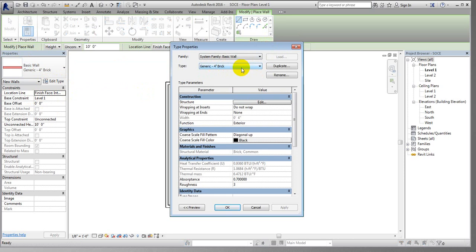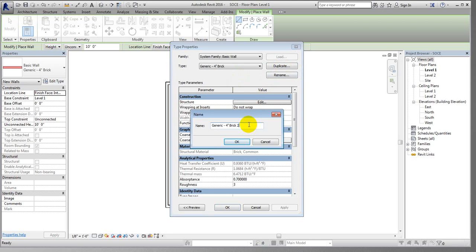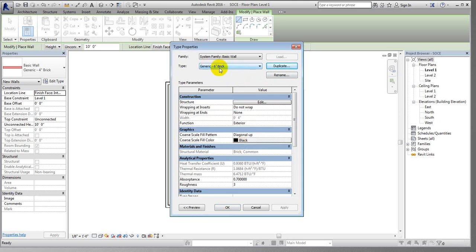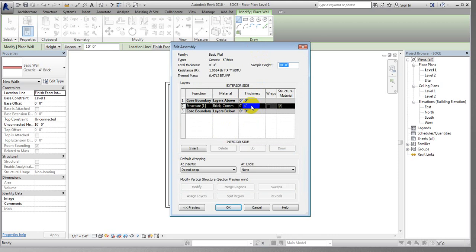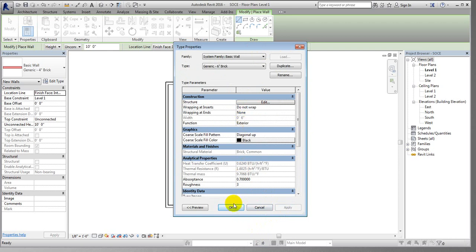We are seeing here a generic wall, but we will not change that directly — we will create a duplicate of it. If you see, the family is System Family: Basic Wall. All default elements of a structure are under System Family. So I'll click Duplicate. Suppose I need a six-inch wall, so I'll name it Six Inch Brick and click OK. The wall width has not changed yet, so click Edit, give it six inches, then click OK. Now the six-inch wall is created.